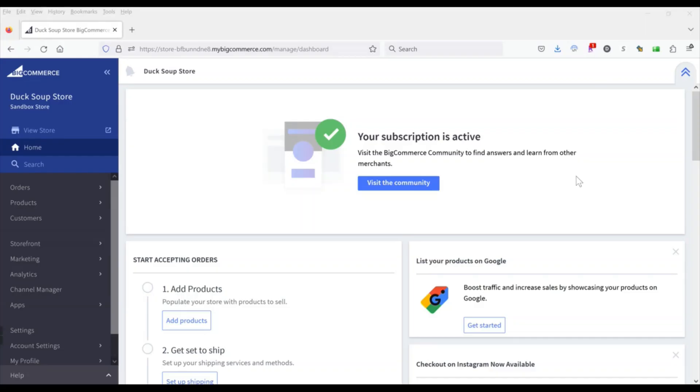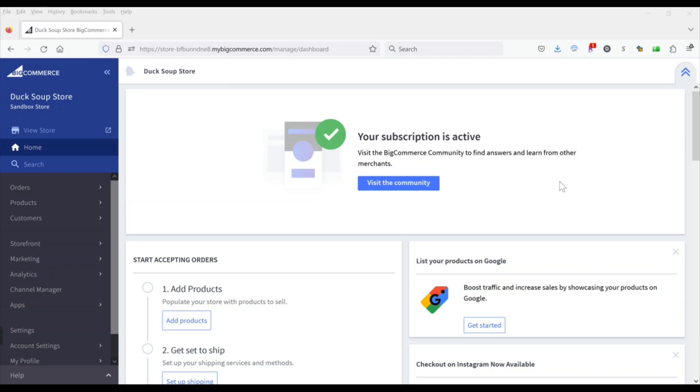In this video I'm going to show you how to create a category landing page. You may have seen these on some big websites where when you go into a parent level category they don't immediately show you products but they have some banners and some blocks, some images that maybe take you to some of the subcategories, maybe some lifestyle imagery, some featured products, things like that.